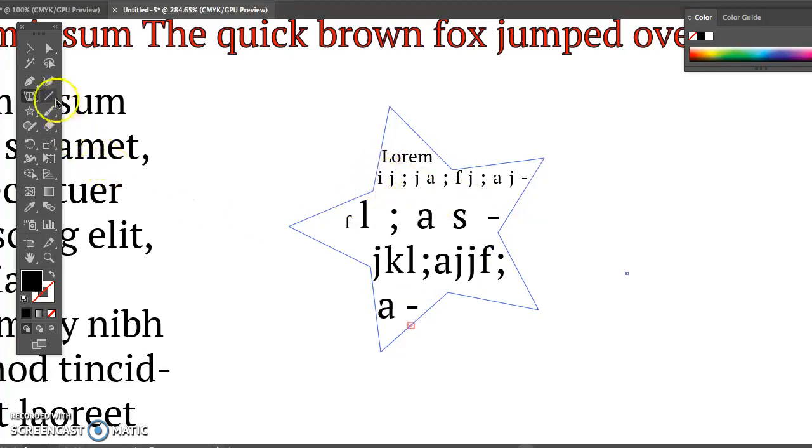So try the area type tool out. If you want to change the text color or font like we did before you sure can.